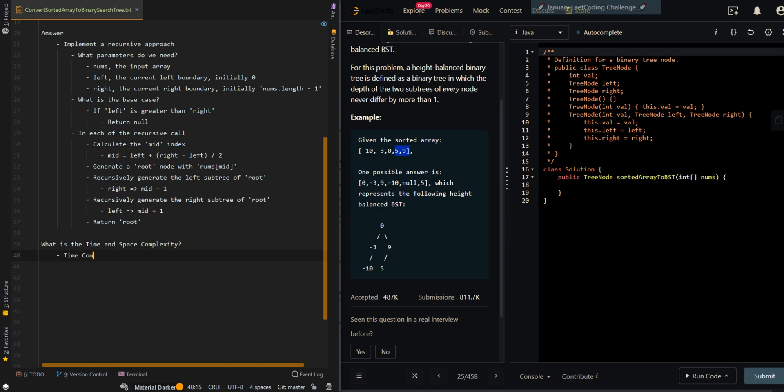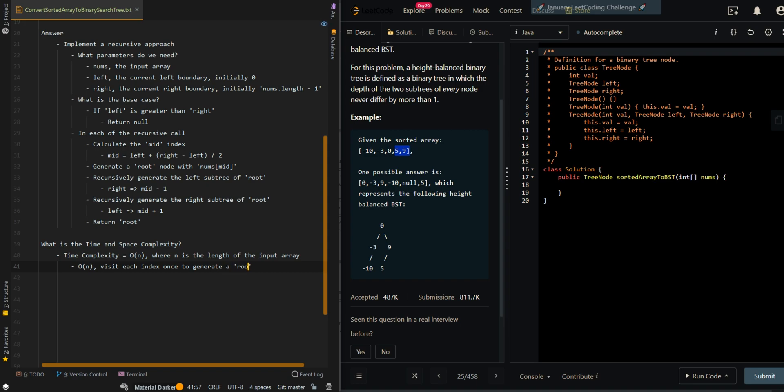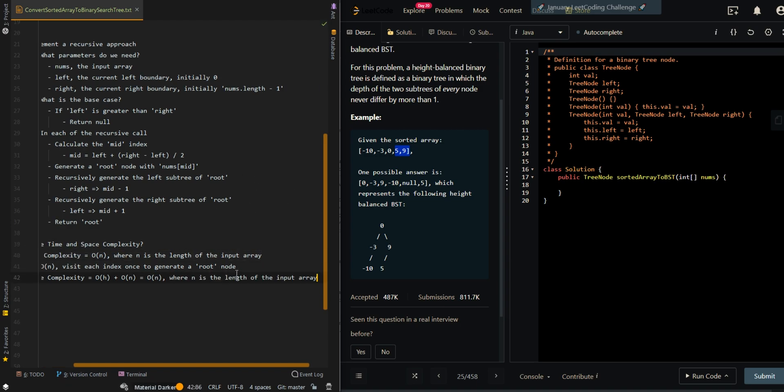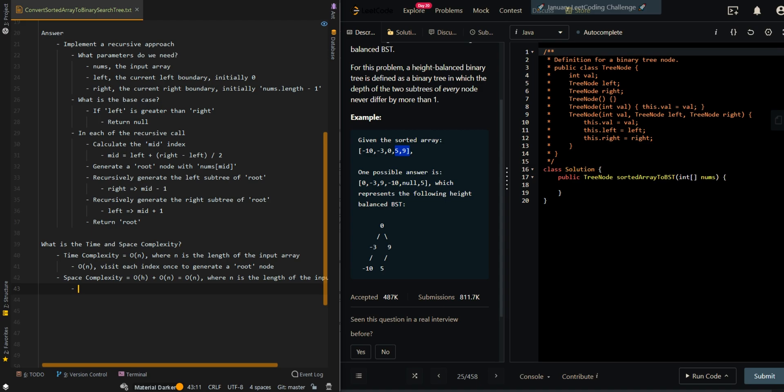So the time complexity is O(n) where n is the length of the input array. We visit each index once to generate a node or root node of the current subtree. Now our space complexity is O(h) plus O(n). Our O(h) is the recursive call stack memory. Our O(n) is the newly generated tree.